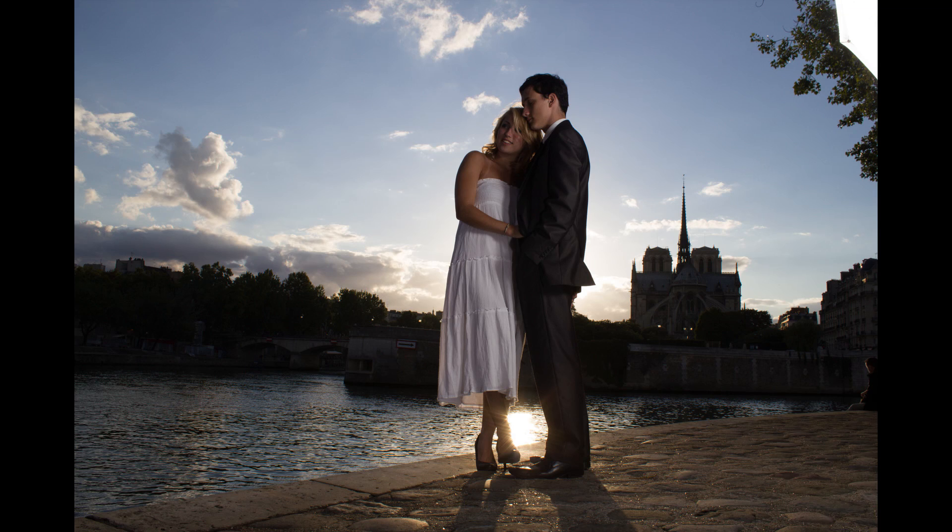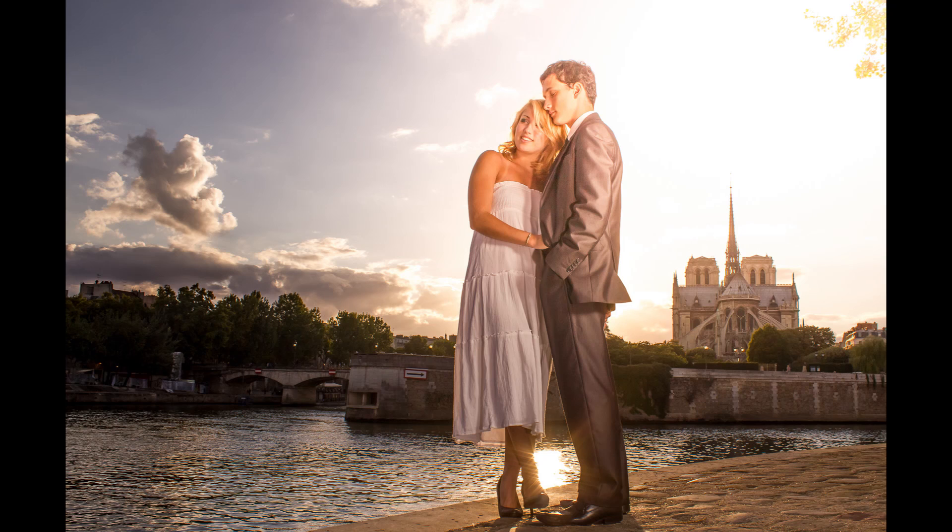This week I'm going to show you how to do a very cool high key blown out type effect. This is the before photo and this is the after photo.